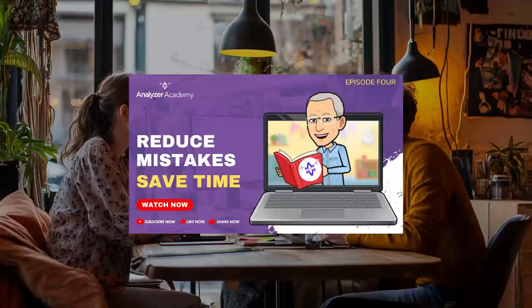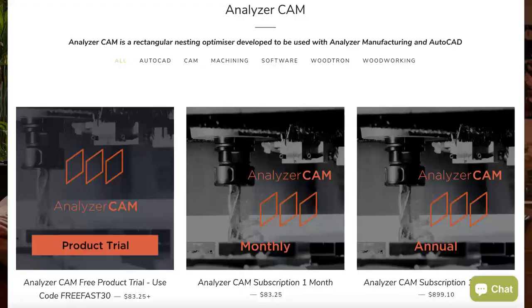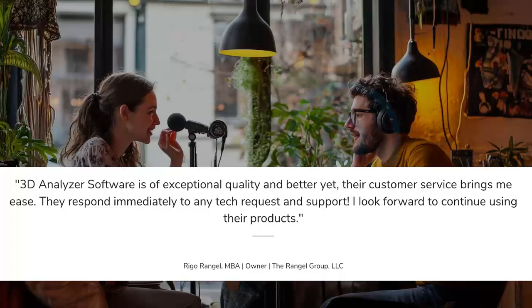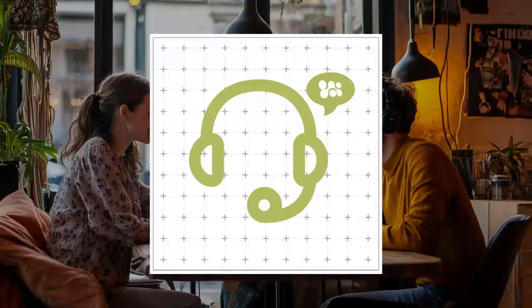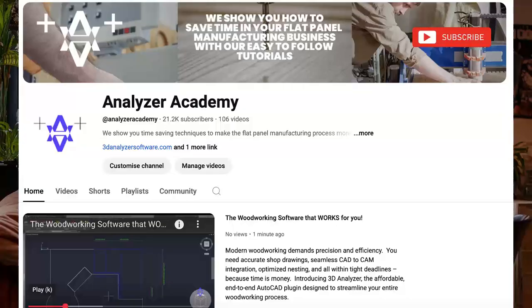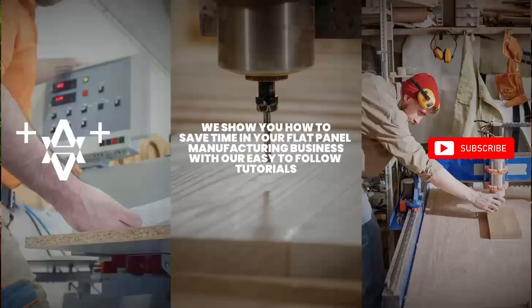Time savings and fewer errors are huge selling points in woodworking. Think about CNC programming and nesting — it can take hours. If this software simplifies that process, it could save users a ton of time. They even have testimonials to back it up. One customer, Rigo Rangel, mentioned how great the support team is and how much the software has helped his business. Solid customer support can make or break your experience with any product.